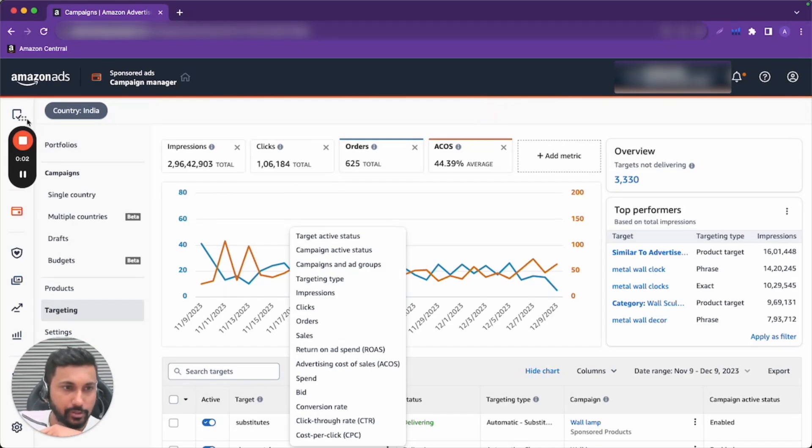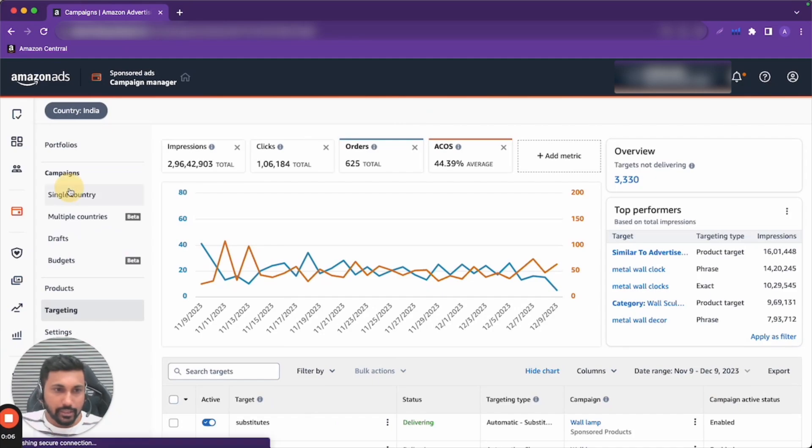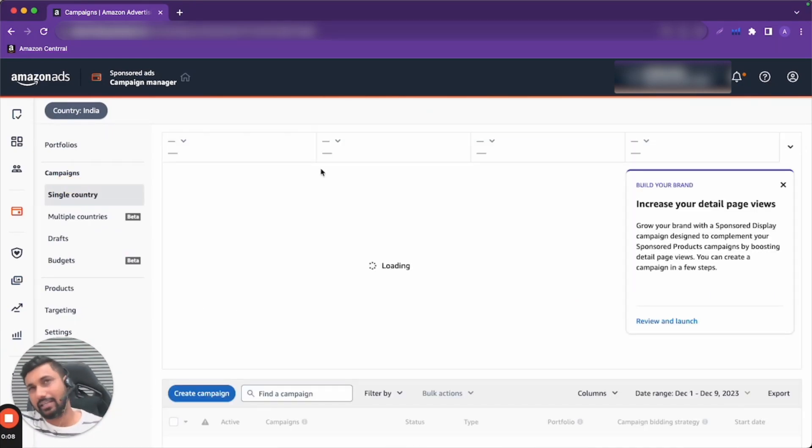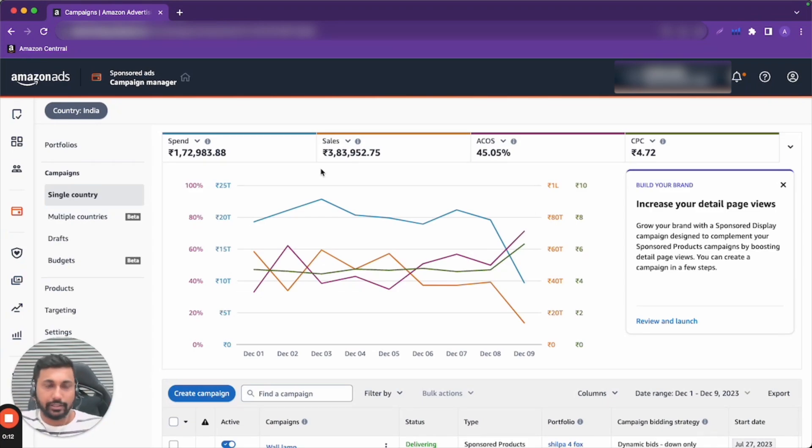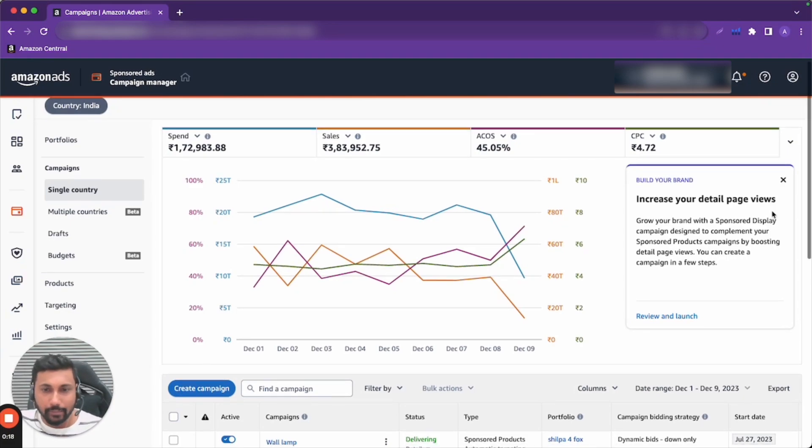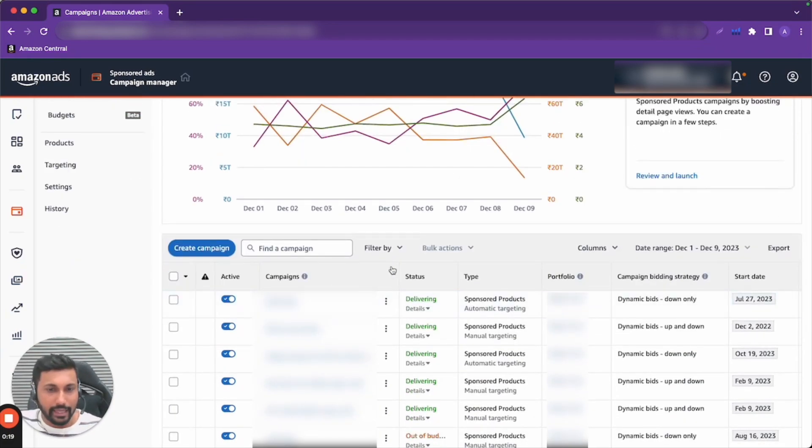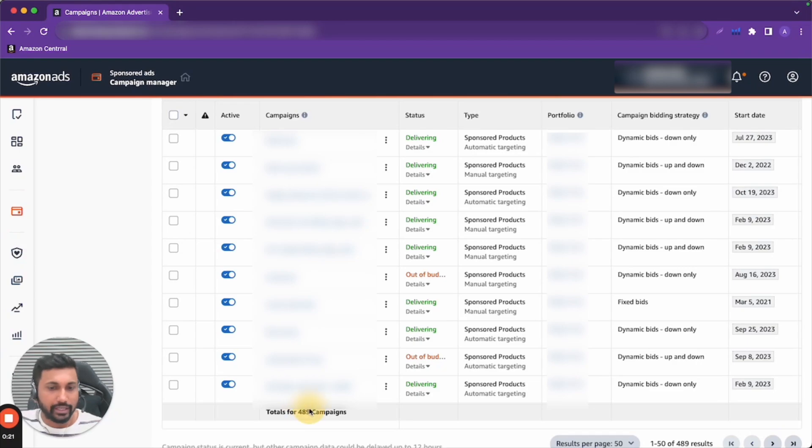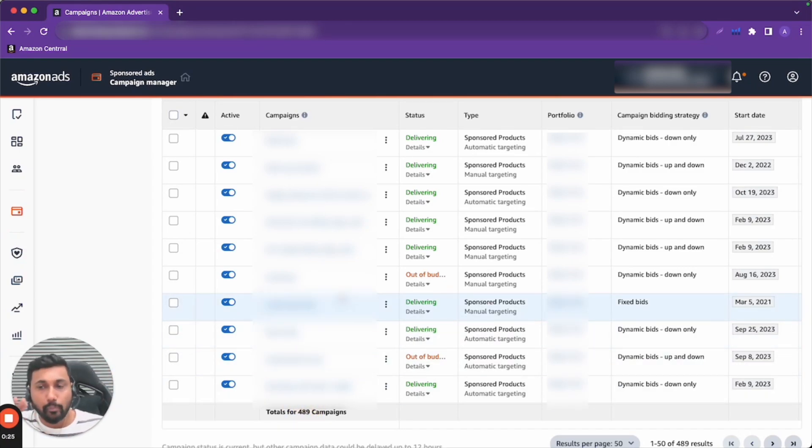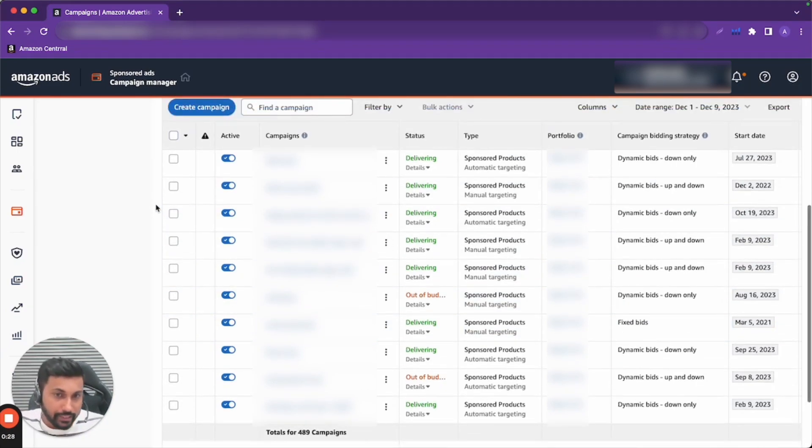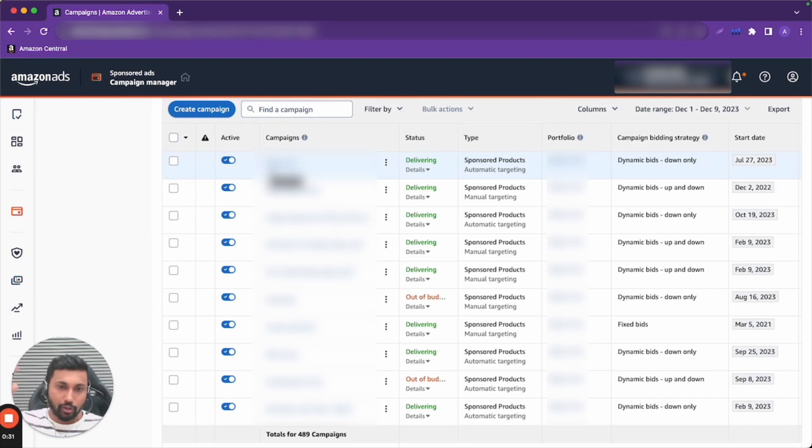First you have to understand that every single campaign is very difficult if you are doing regular optimizations or changing regular bids. All of these recurring tasks will be difficult if we are going to go to one campaign. Imagine you have hundreds of campaigns. If you're going to go to one campaign, it will take you so much time and so long.